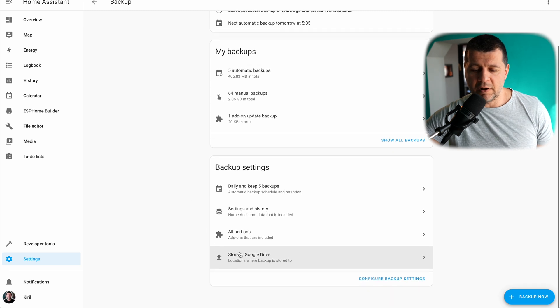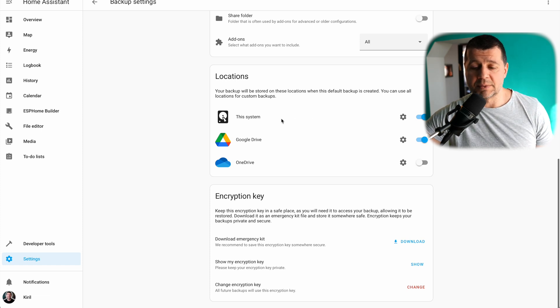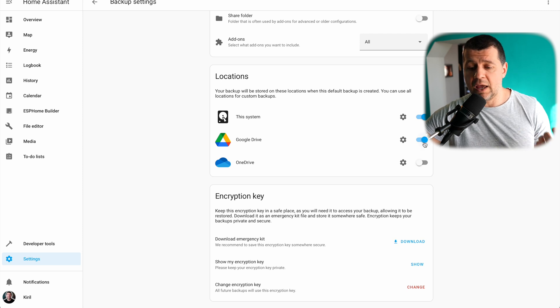If you see something different, you can follow this video where I describe everything about this backup menu. But it is pretty simple — you just have to set up automatic backups once and select backup locations. I'll scroll down to the very bottom and click on Configure Backup Settings. You can see I already have this system, which means the backups are stored locally. I also have Google Drive enabled — if you want to enable that as well, follow this other video.